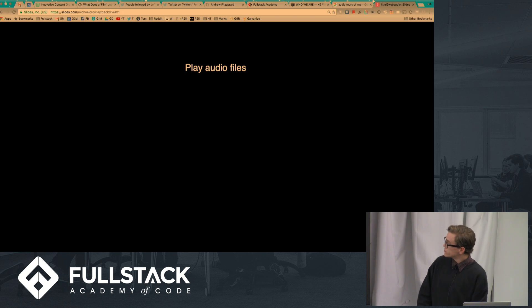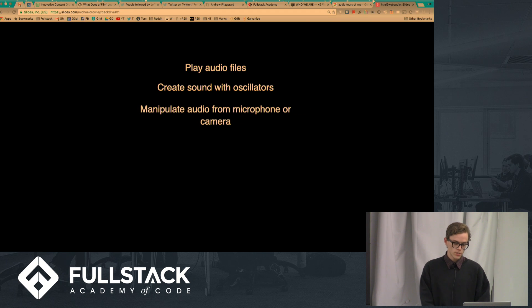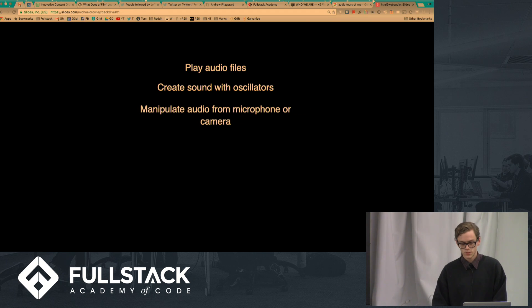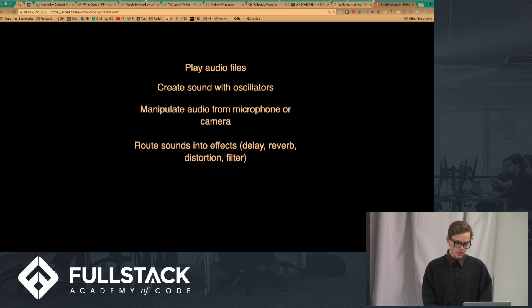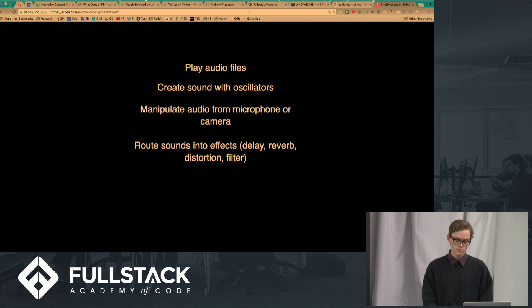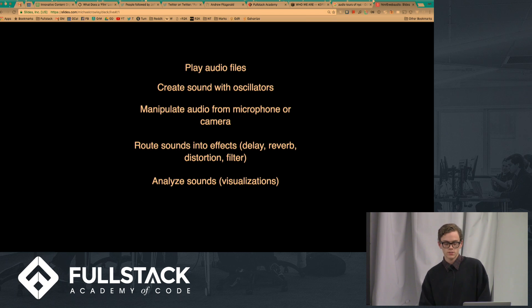First thing you can do is play audio files. You can create sounds with oscillators — I'll talk about what an oscillator is in a second. You can manipulate audio from a microphone or a camera using various sensors. You can route sounds into effects; there are built-in effects like delay, reverb, distortion, and filter. You can also analyze sounds and make visualizations like an oscilloscope, an iTunes visualizer type thing, or a frequency response bar.